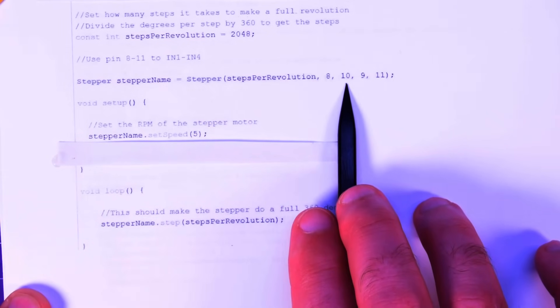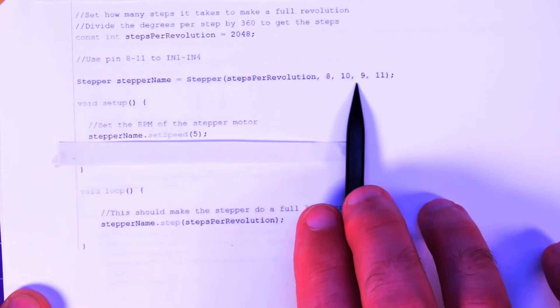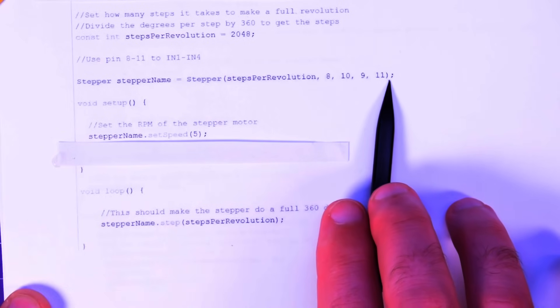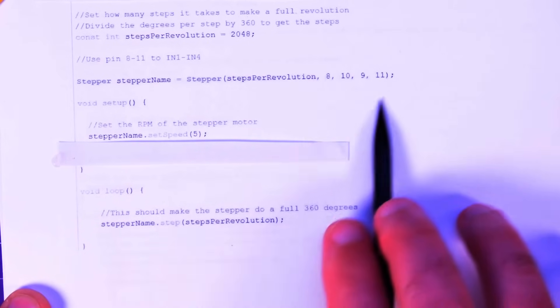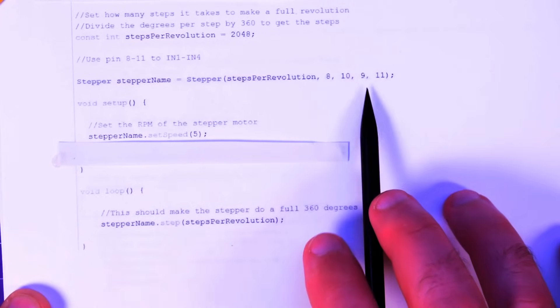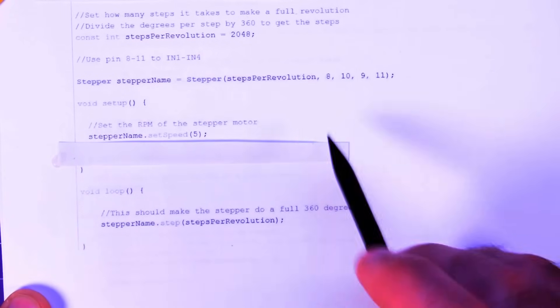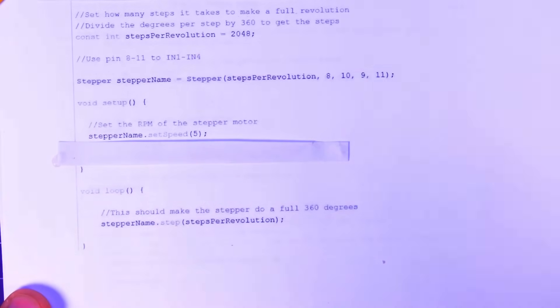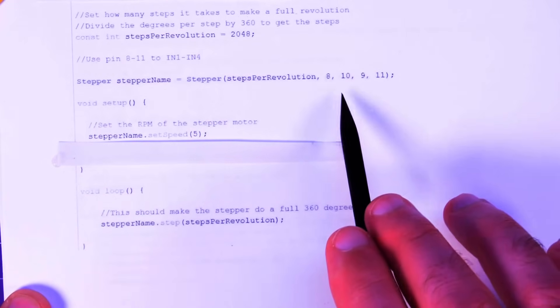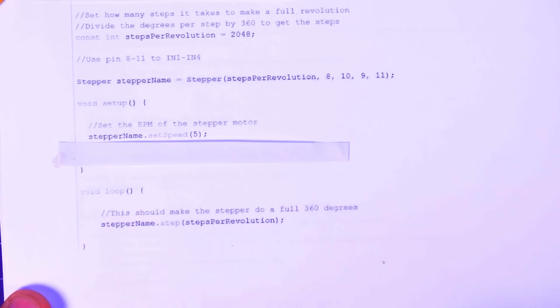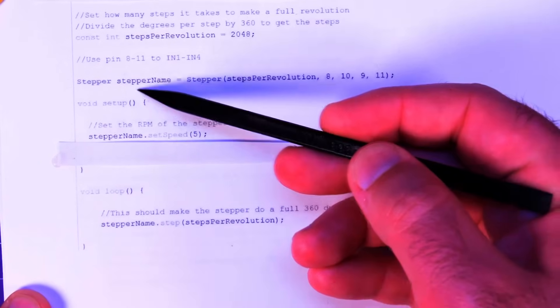Comma 8, comma 10. Okay, notice the order there. Comma 9, comma 11. I've seen a couple examples do it like this. I've seen a couple examples do it the other way where it's 8, 9, 10, 11. I don't really know what the difference is. I went with this for the examples. So that's it on the top.